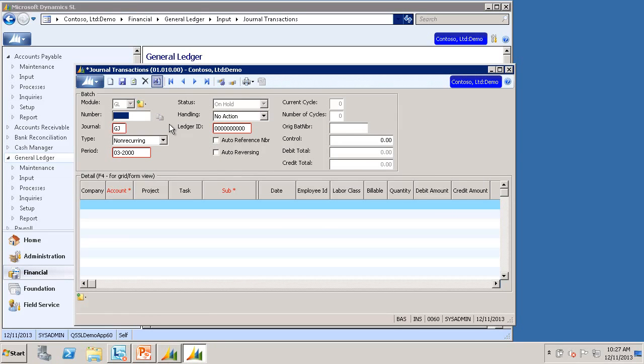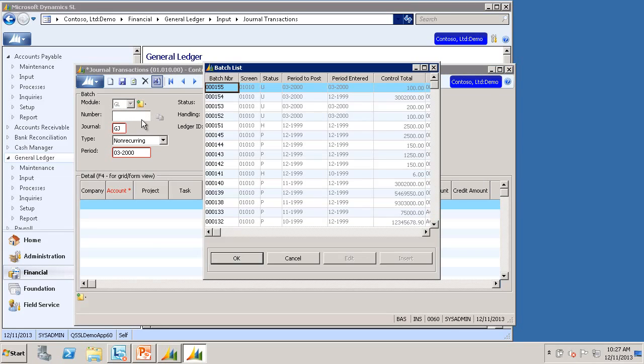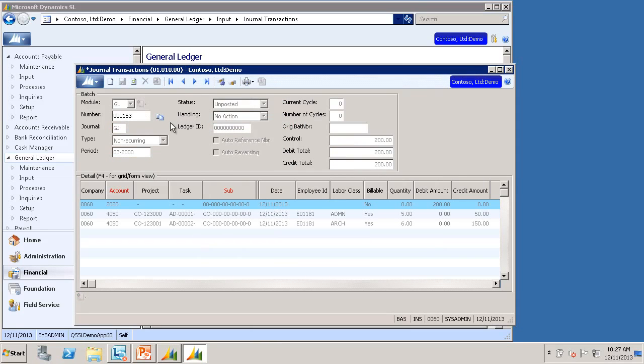Now say you need to correct a batch. Back in the Journal Transactions screen, I'll select a batch, Batch Number 153, that needs correcting.